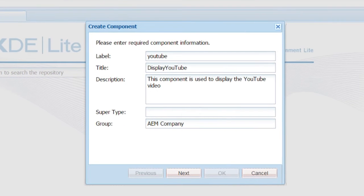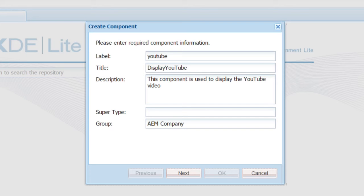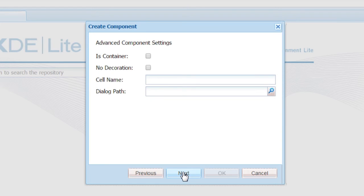Enter label as YouTube. Title, Display YouTube. Description: This component is used to display the YouTube video. Group, AEM Company. Don't enter anything for super type. Click next.